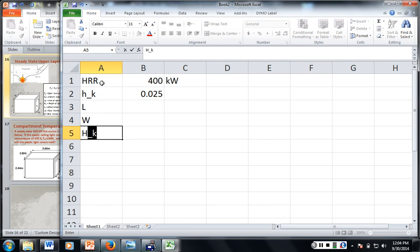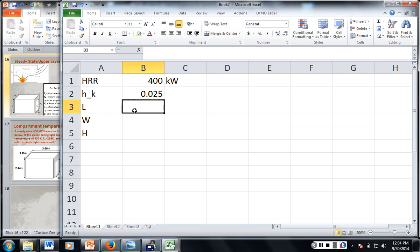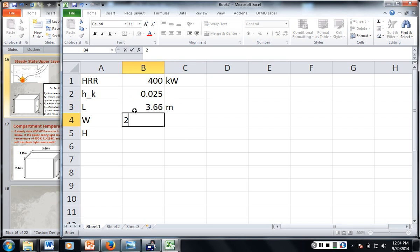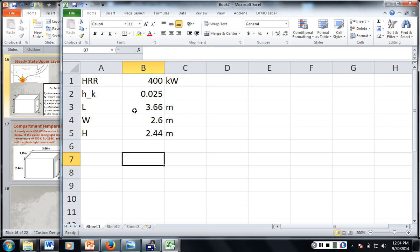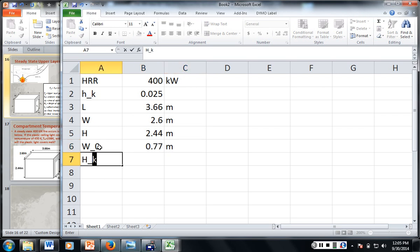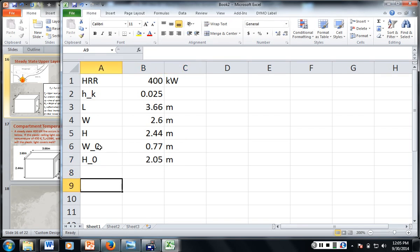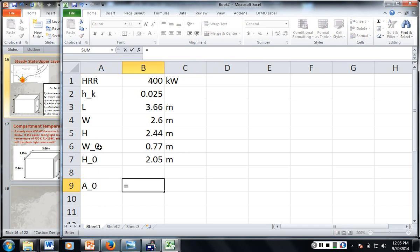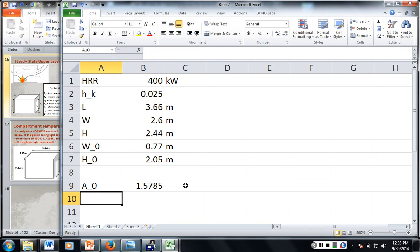So we need the length, the width, and the height of the compartment. The length is going to be 3.66 meters, the width is going to be 2.6 meters, and the height is 2.44 meters. The width of the door is 0.77 meters and the height of the door is 2.05 meters. That means the area of the door is equal to the width of the door times the height of the door, and this is in meters squared.